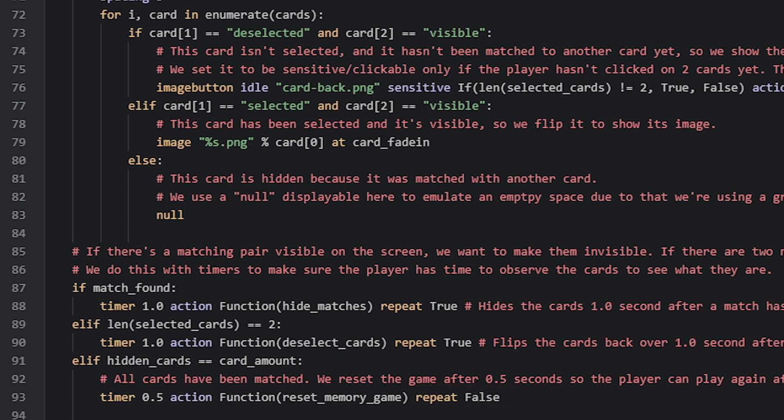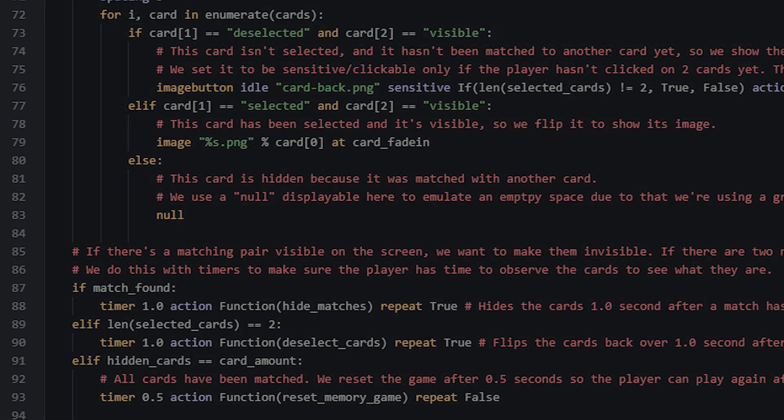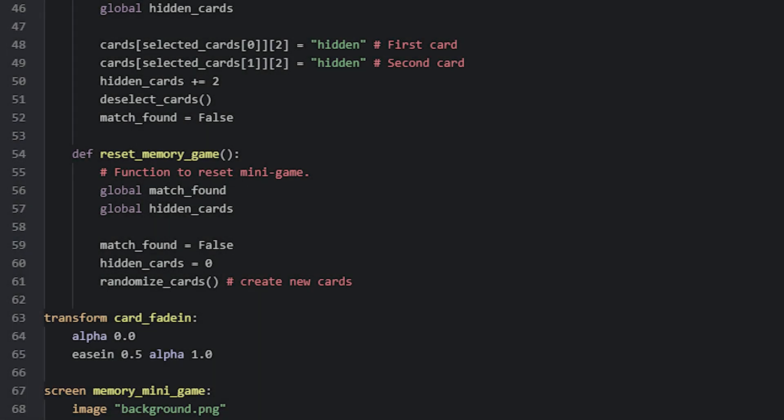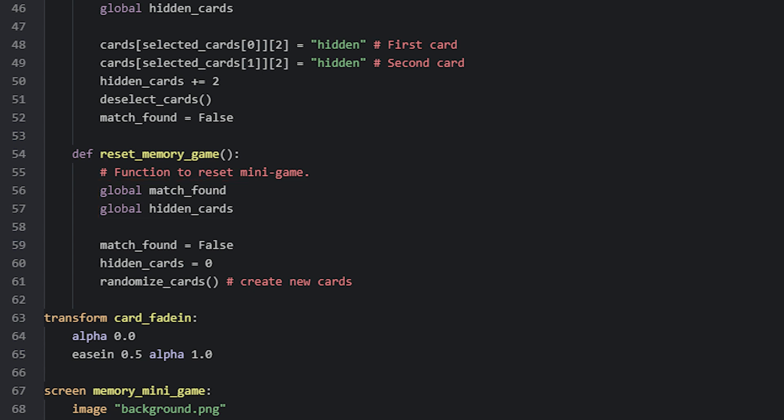This function is pretty simple as we just reset the matchFound variable back to false and set the hiddenCards variable to 0. As always since we changed the values for these variables we need to declare them as global which we do at the top of the function. We then lastly run the randomizeCards function to generate new cards.